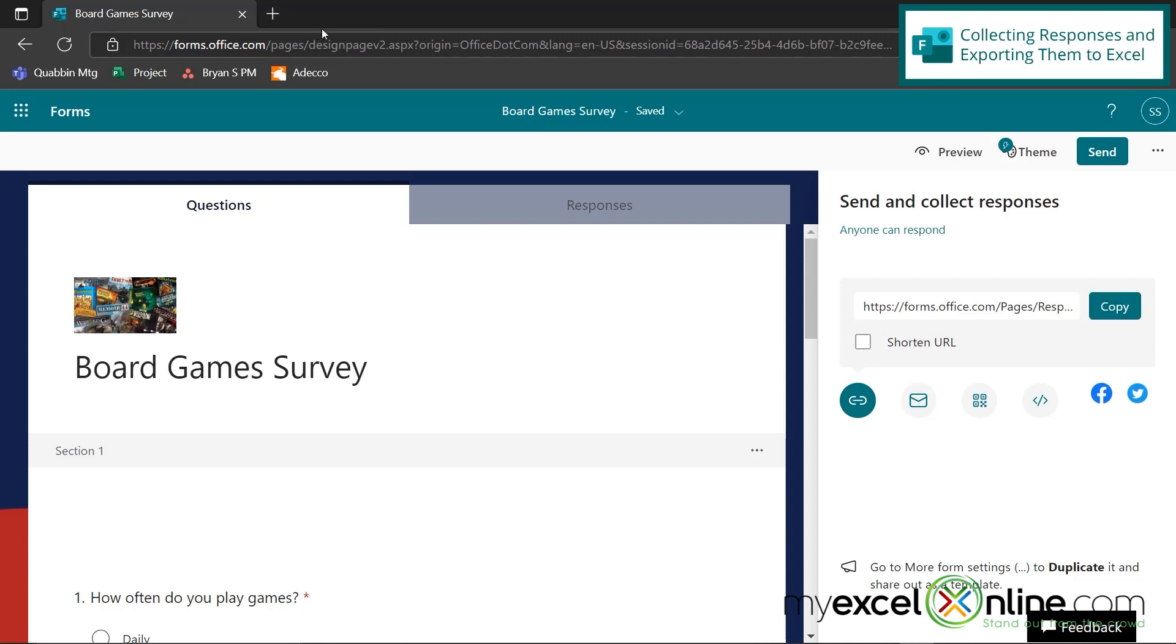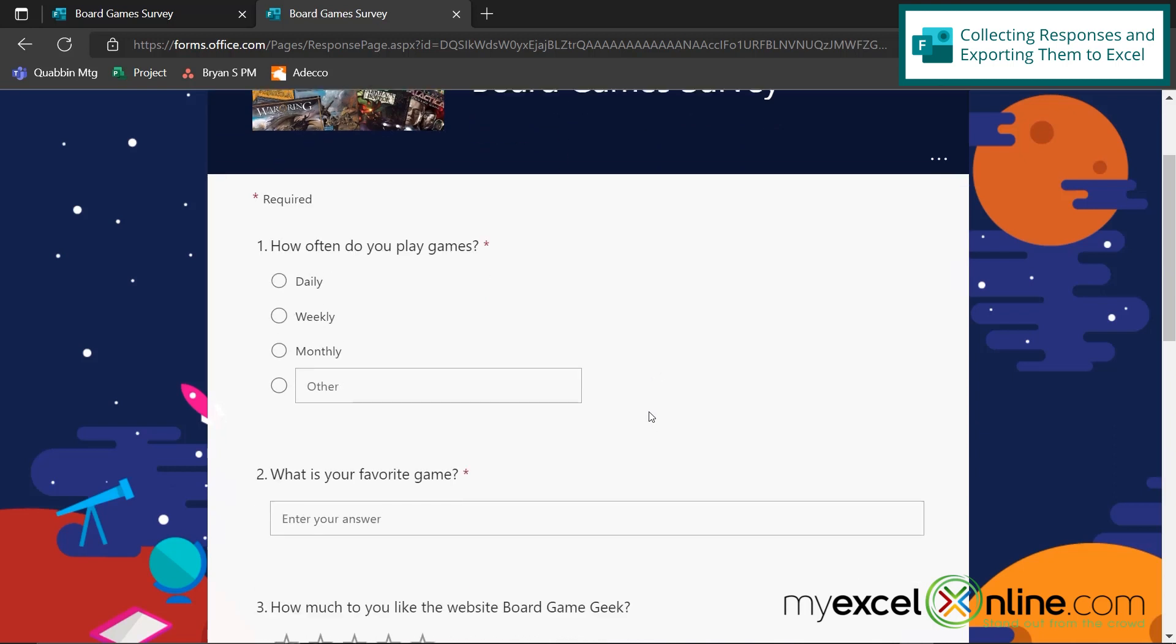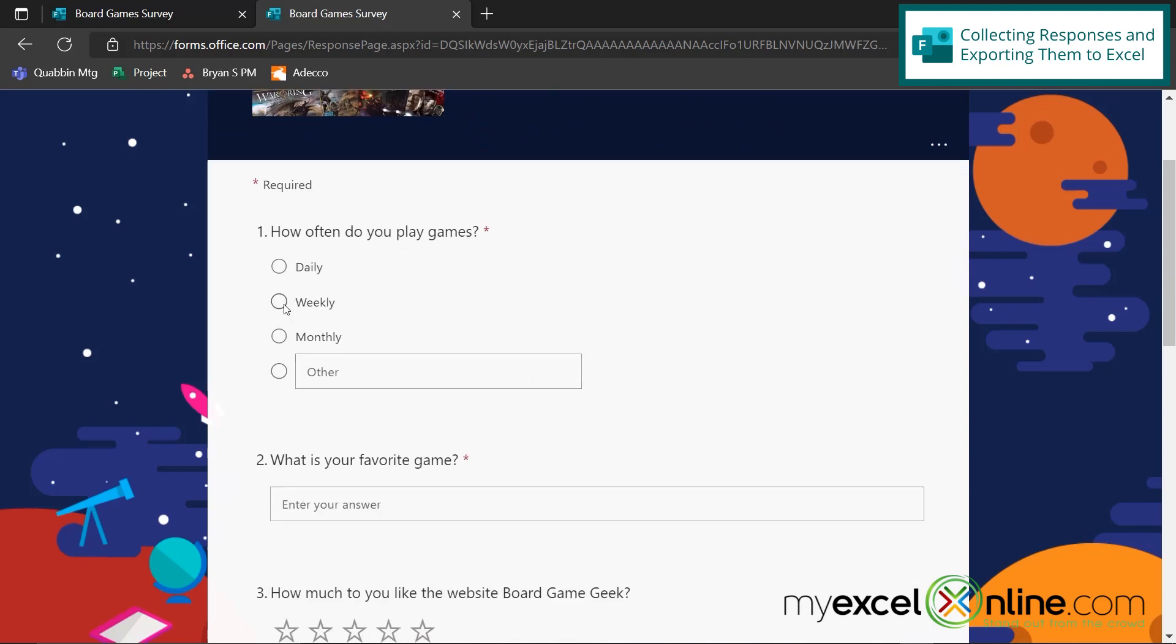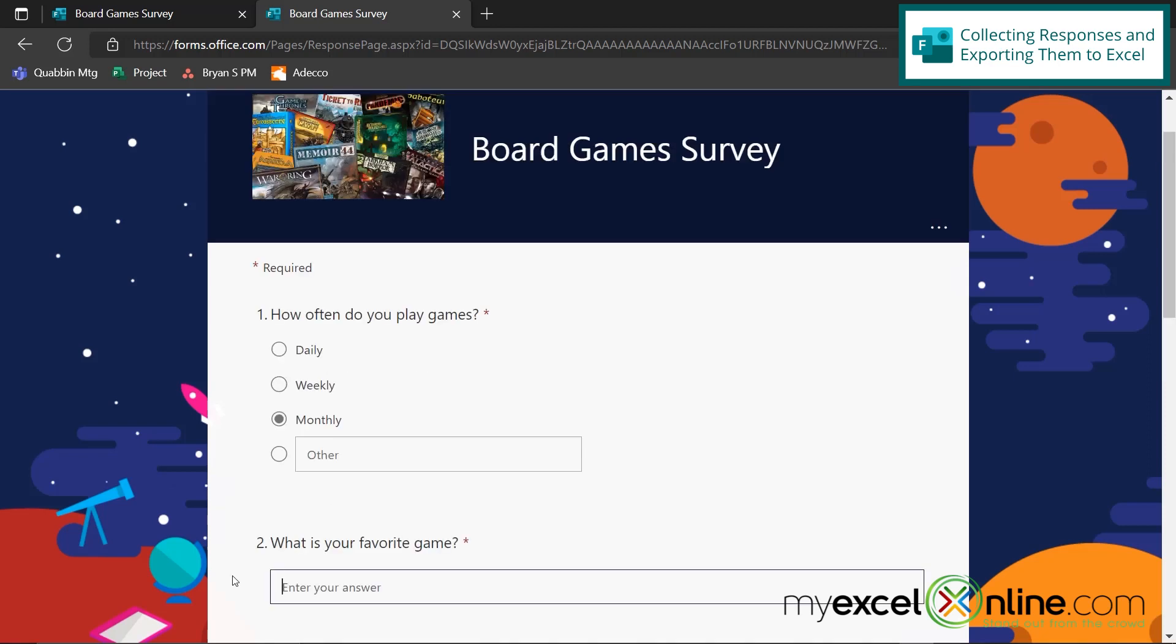So let's pretend that I'm a responder getting the survey. So here's the link to my survey and I'm going to go fill this out and say, I play games monthly. What is my favorite game? So let's just say I like Cryptid because right now I really like to play those logical deduction games.